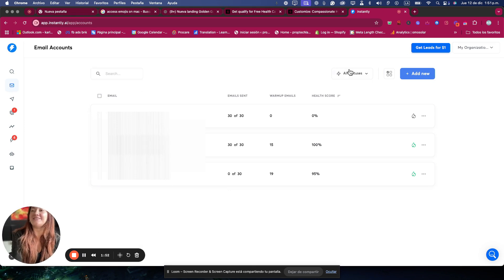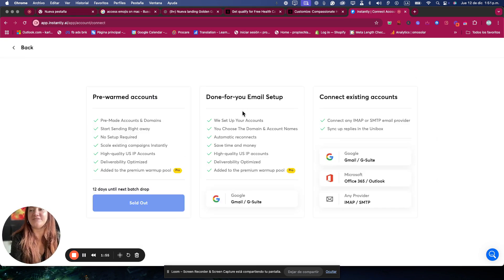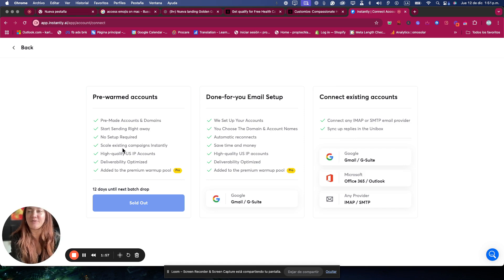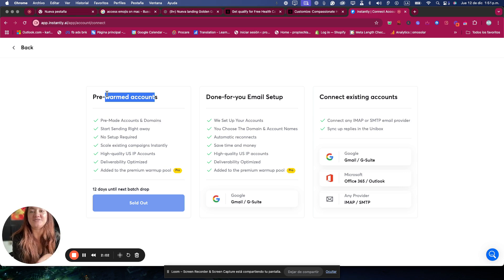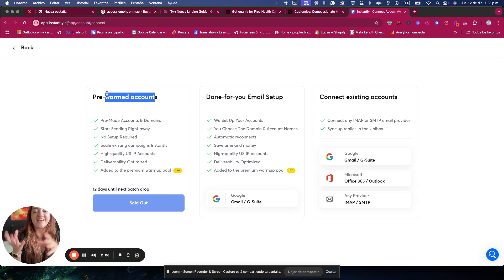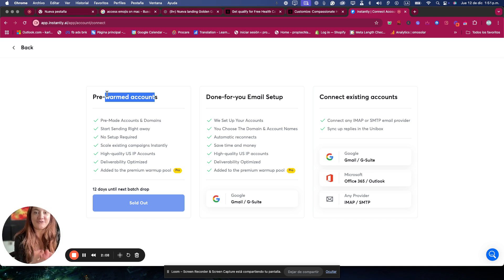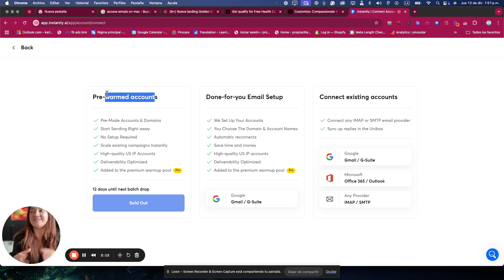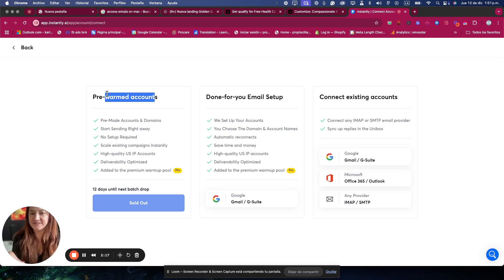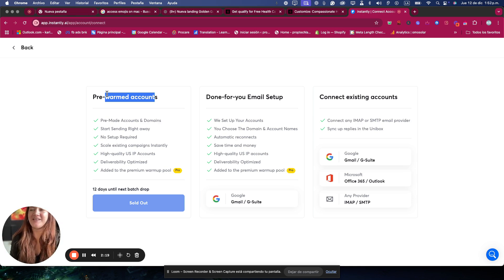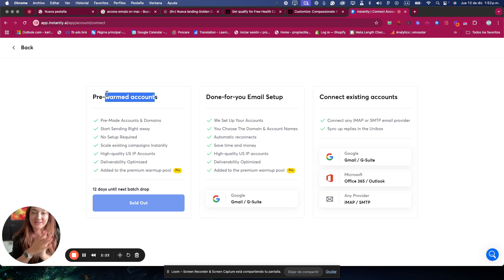So it's called Instantly AI, and as you can see, you can add different accounts and they have different options. Listen up, they have pre-warmed accounts. When I opened the account two weeks ago, they had some addresses ready to use, so you can borrow these addresses and they are already warmed up, so they assure you a high deliverability, which is great. I didn't catch one because I said, oh, I'm not sure about it. There were about 15 and I was like, let me try with my own emails first, and now I regret it because the batch sold out.